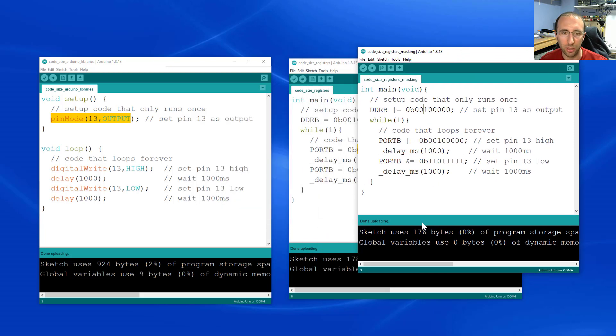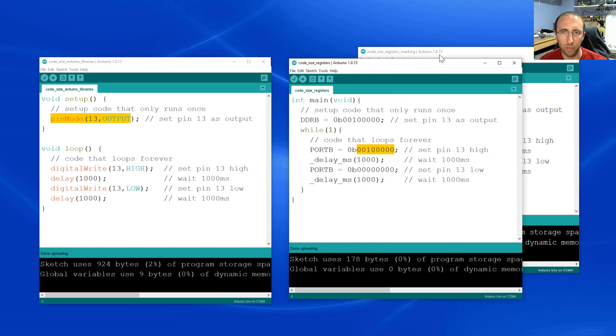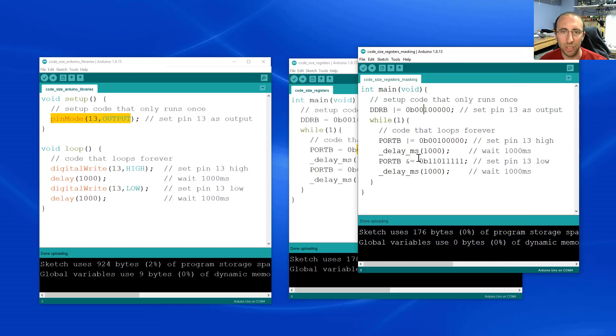As you can see, that doesn't really save you much more memory. That only got the code down to 176 bytes as opposed to 178. But again, this is required, for example, if you want to do something like blink two LEDs out of sync.